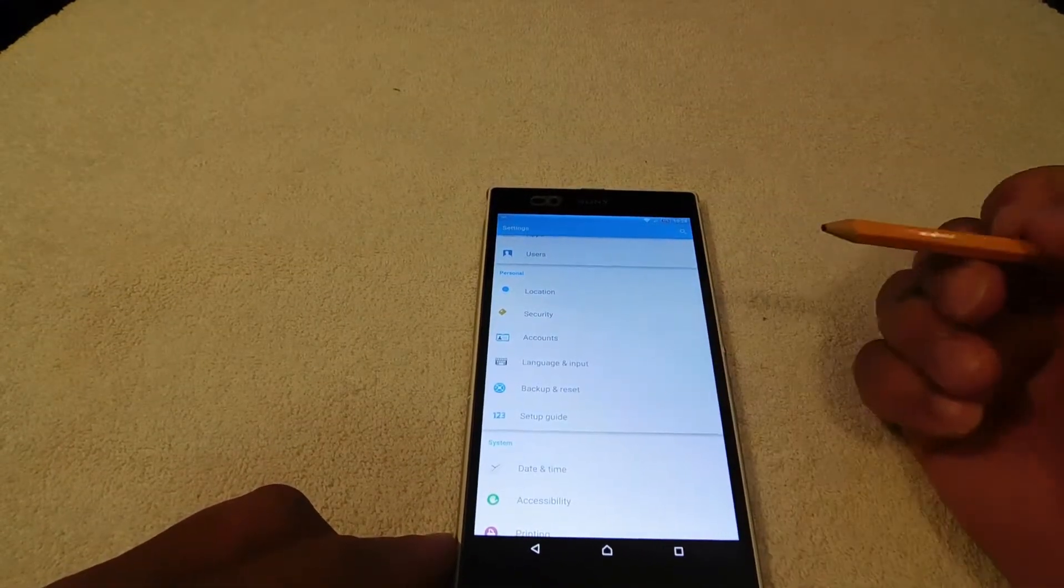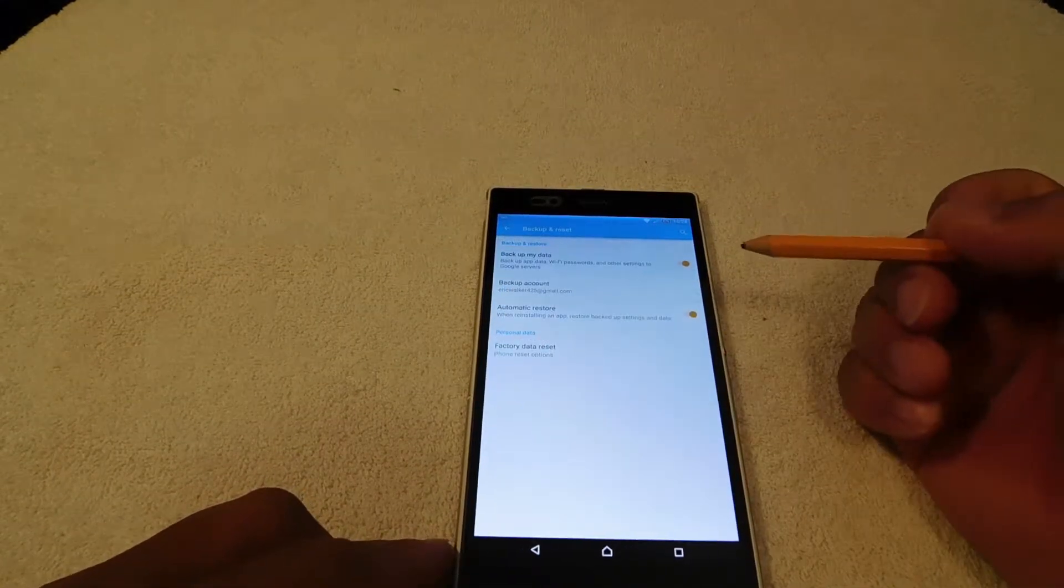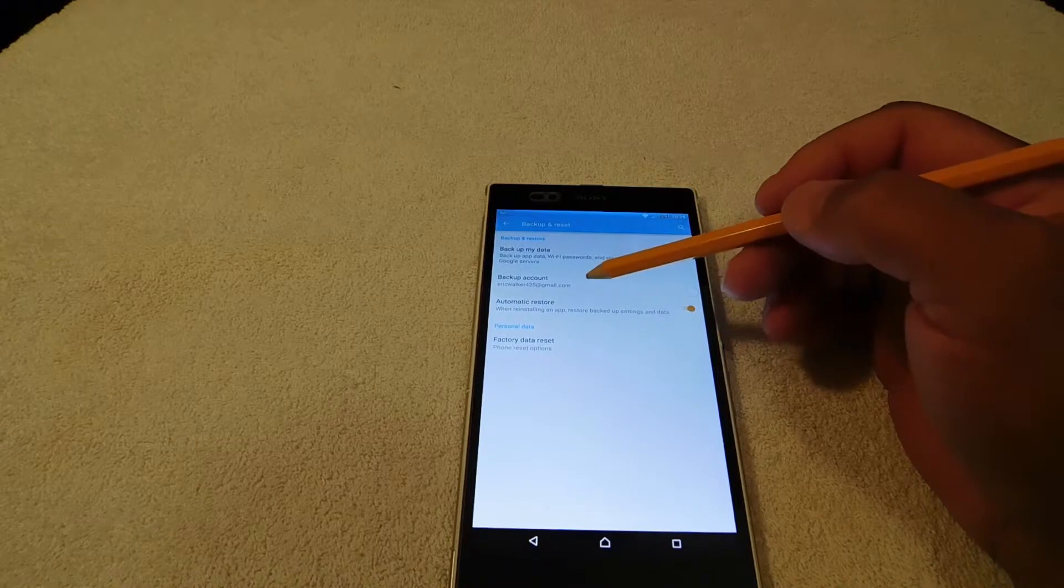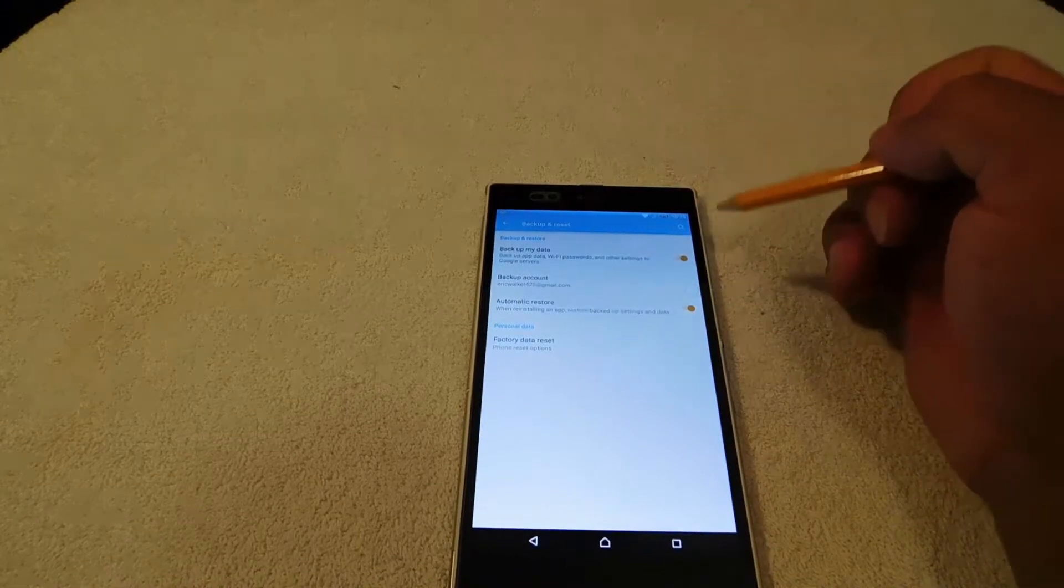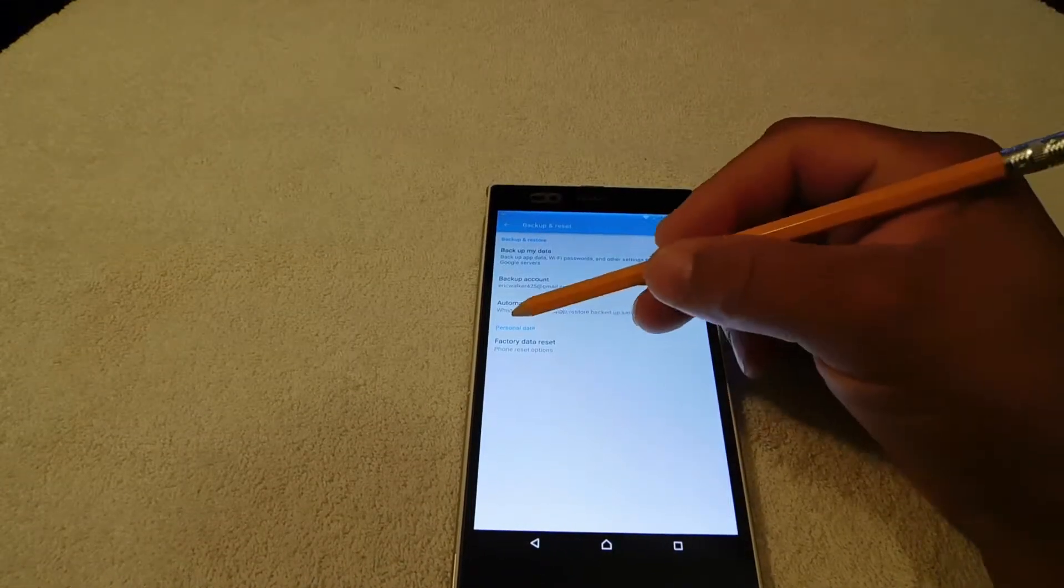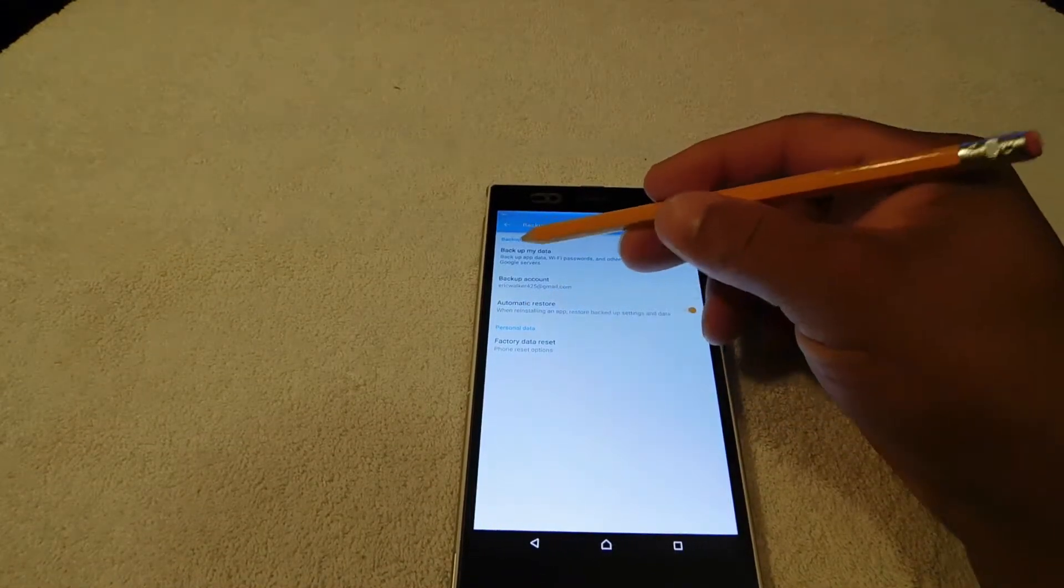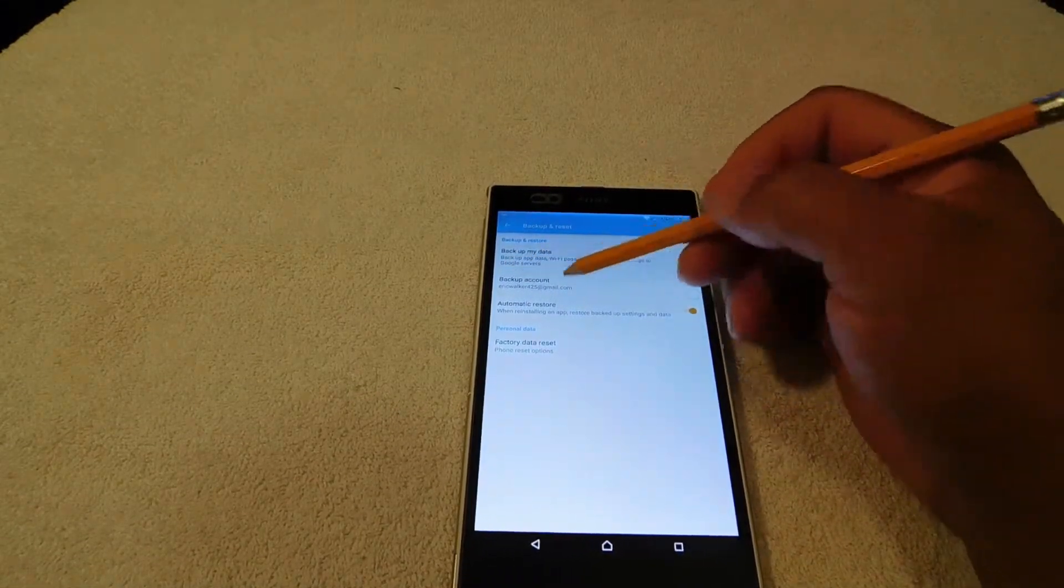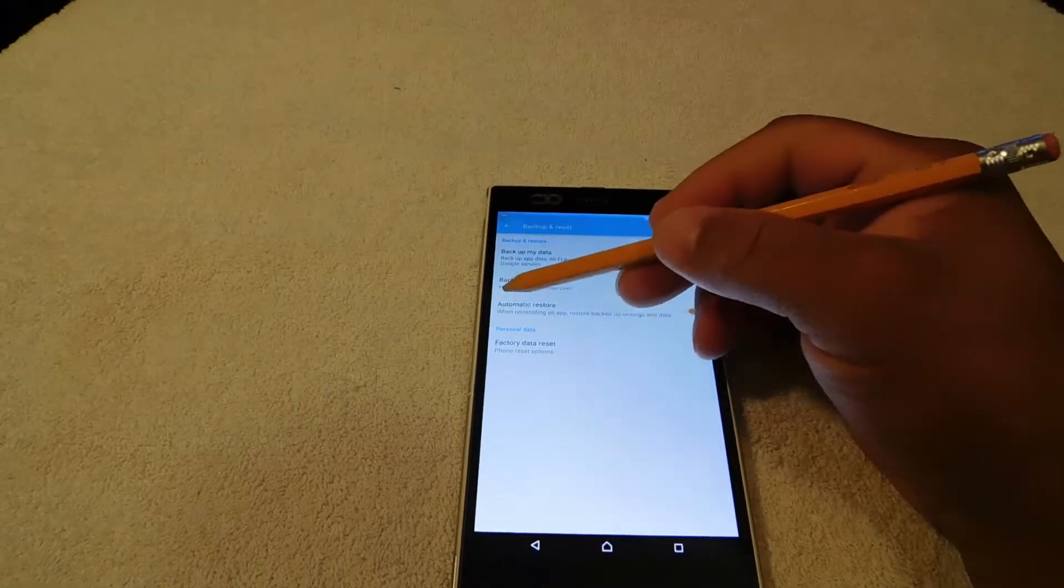Once we hit the backup and reset, we have backup all your data, backup the account, automatically restore, and it varies from phone to phone on how this works.